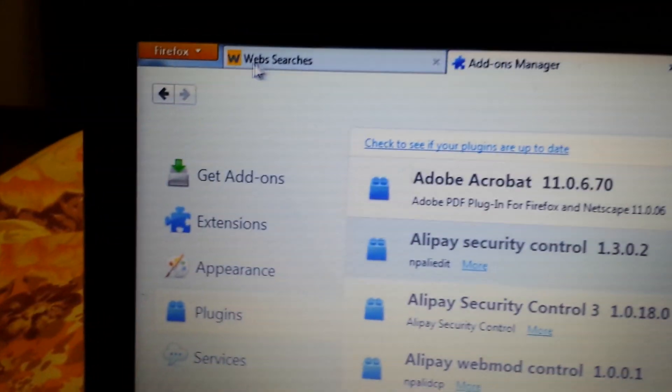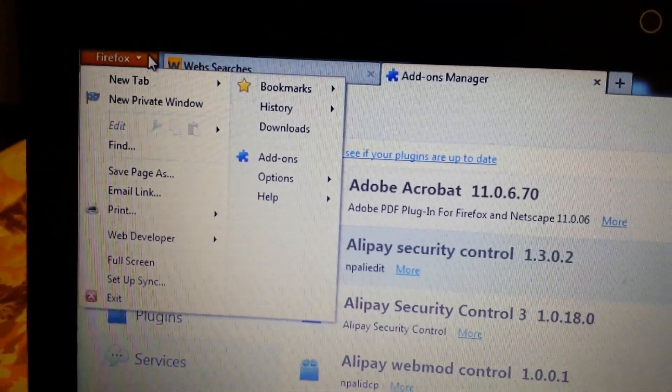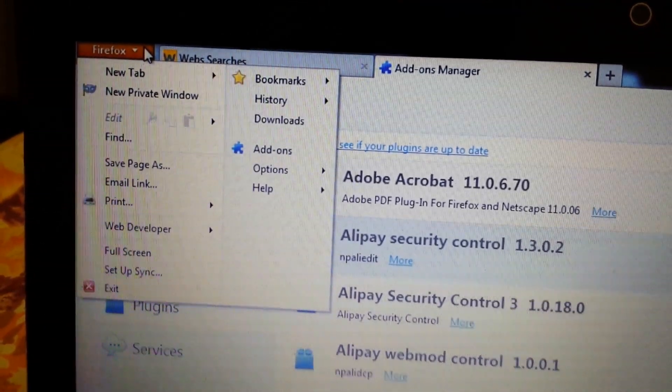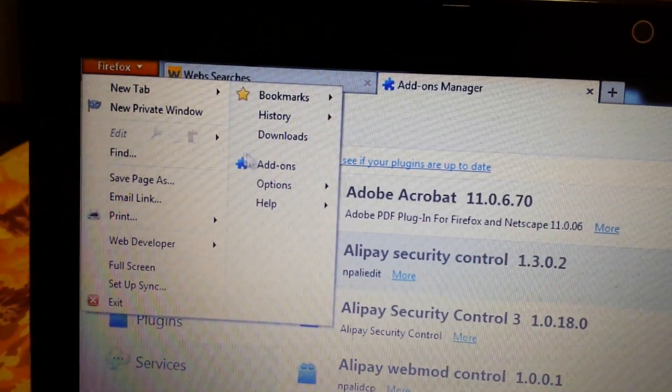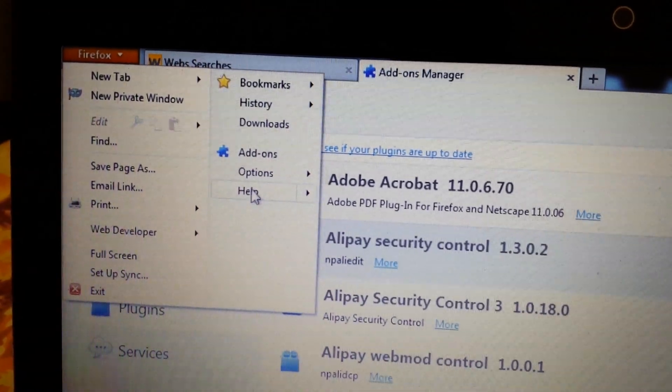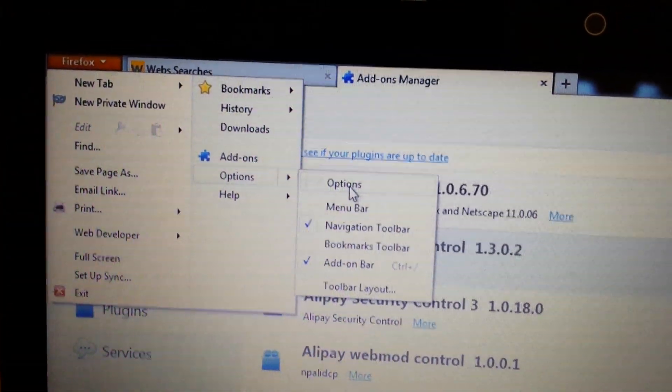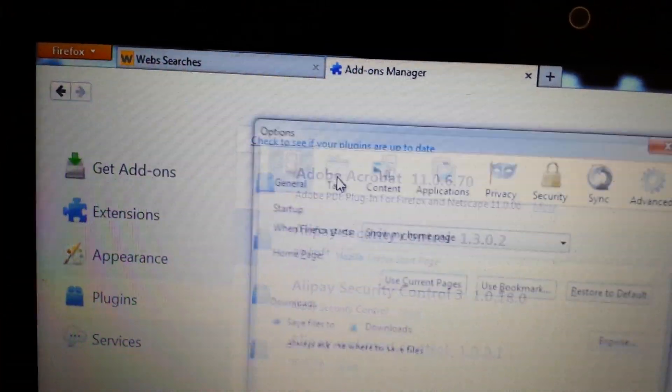Next thing. Again, top left hand corner. You want to click on that orange little Firefox sign there. Then you want to go to Options. Options again.